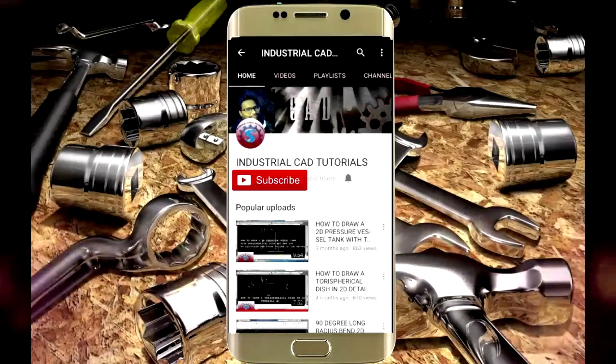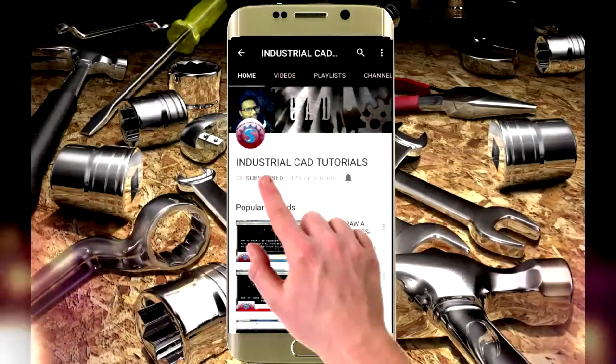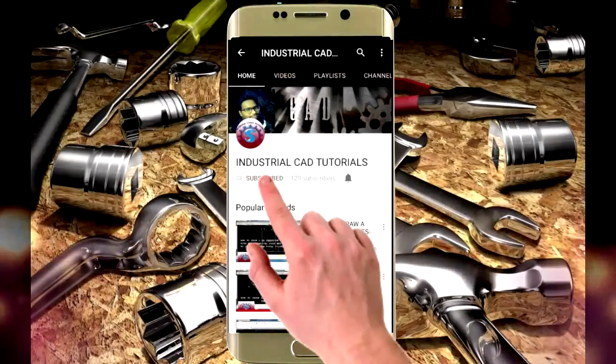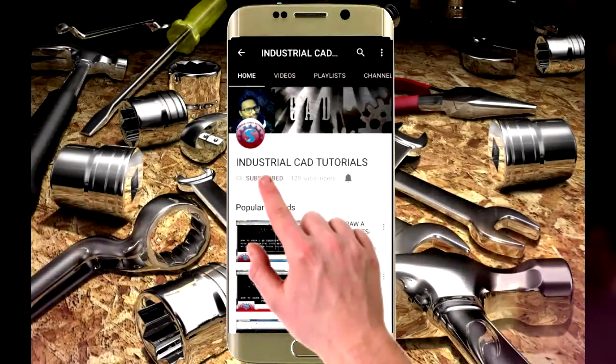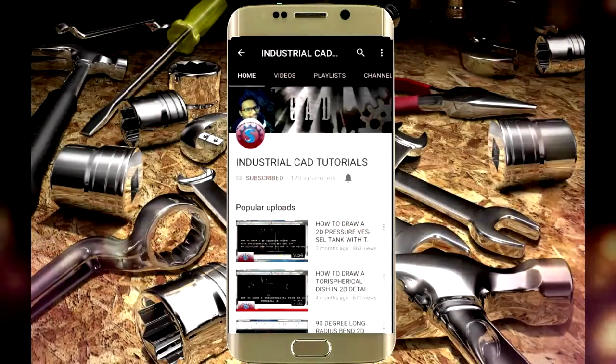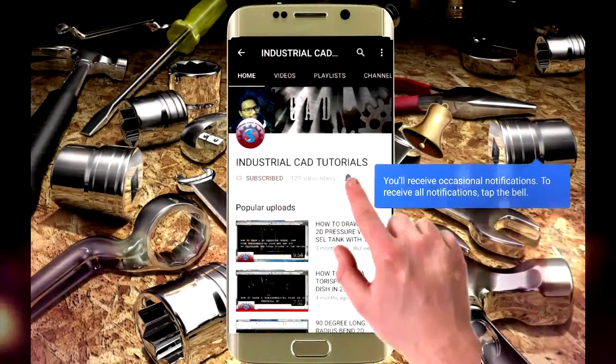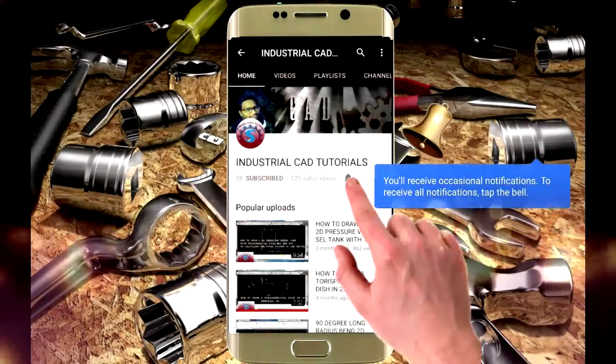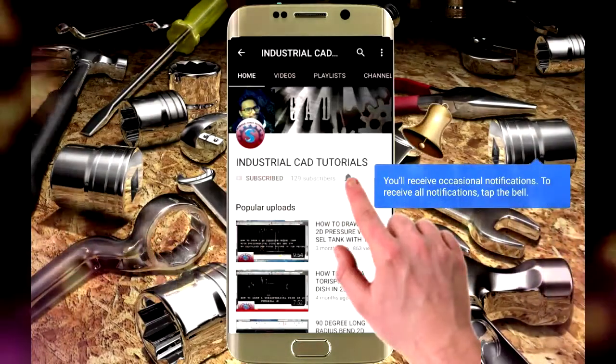Click on this subscribe button to watch more videos on my YouTube channel. To get the latest notifications and updates about my videos, click on this bell icon.